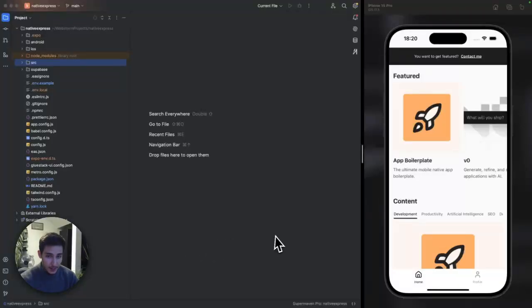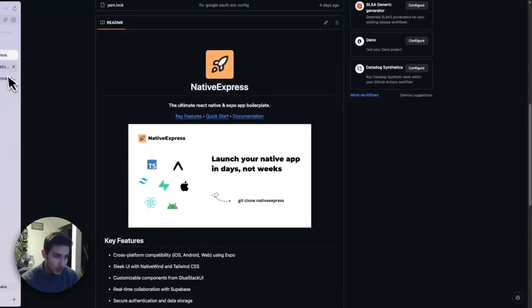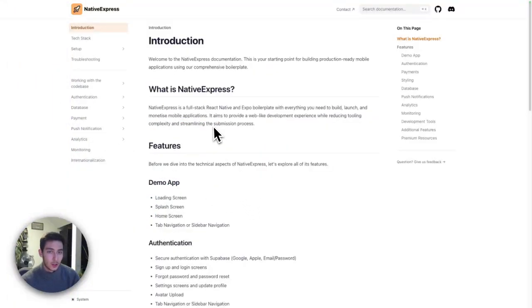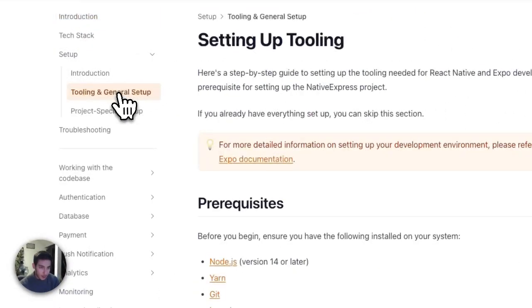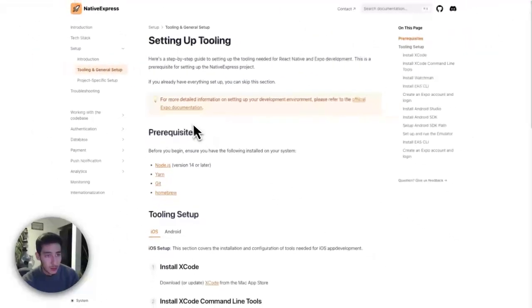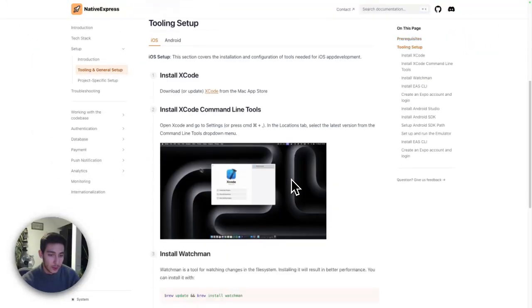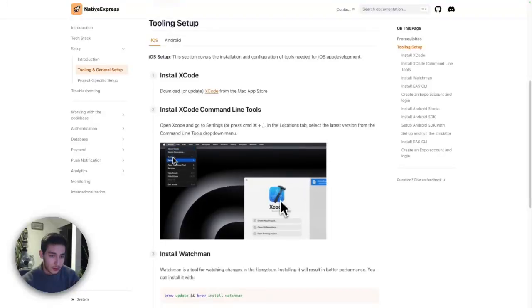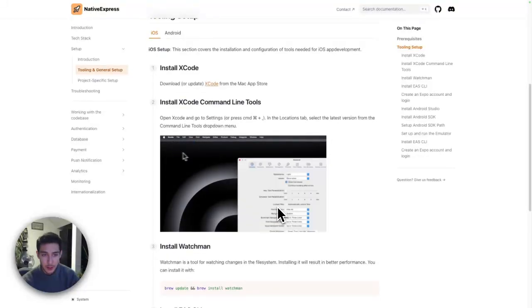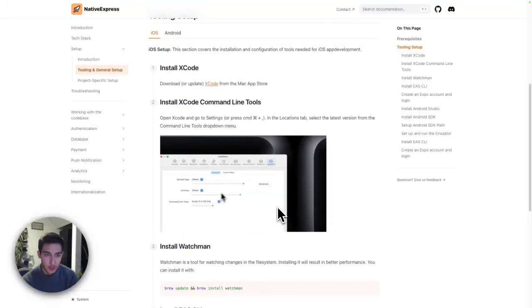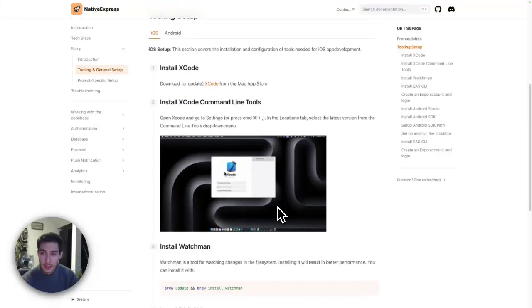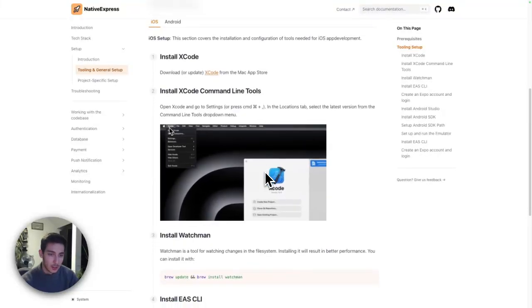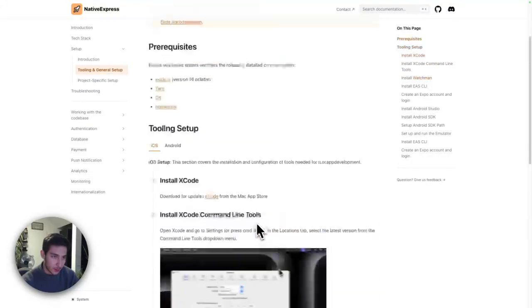Besides that, we get a comprehensive documentation, which looks like that. The documentation is openly available. You can go through it. It comes with documentation on everything, including the tooling and the general setup for your development environment. So everything you need to code and develop and run iOS apps and Android apps is described in here, including comprehensive video guides on everything.